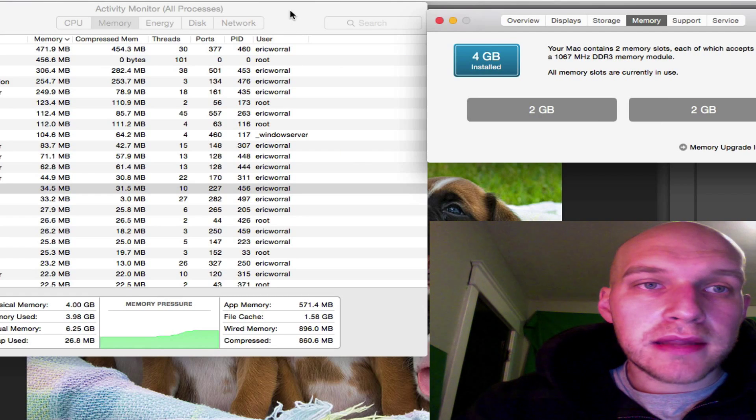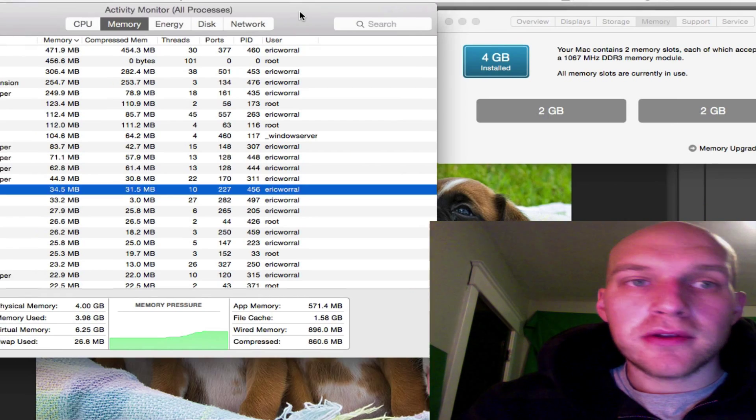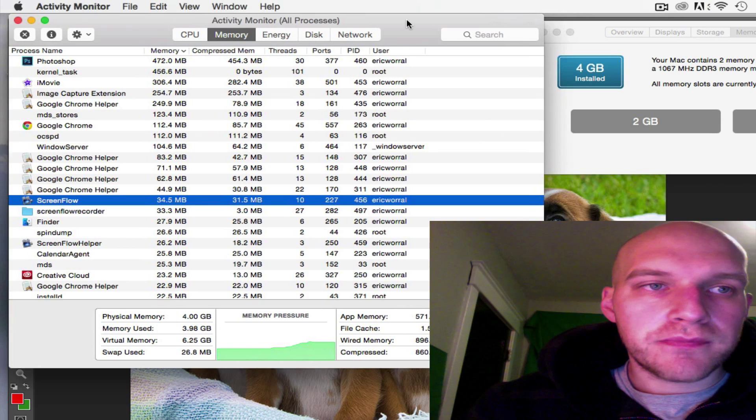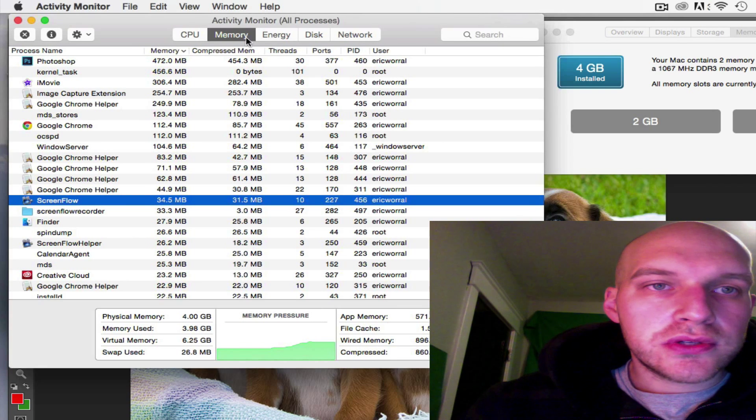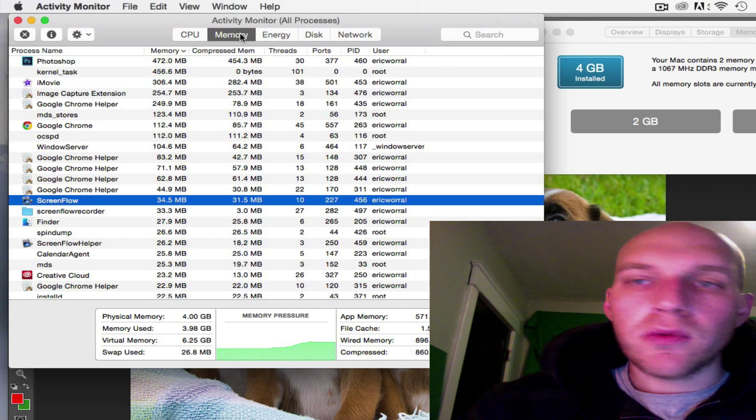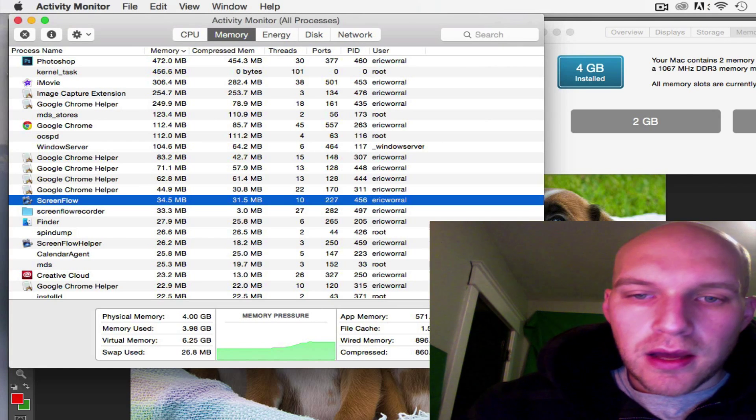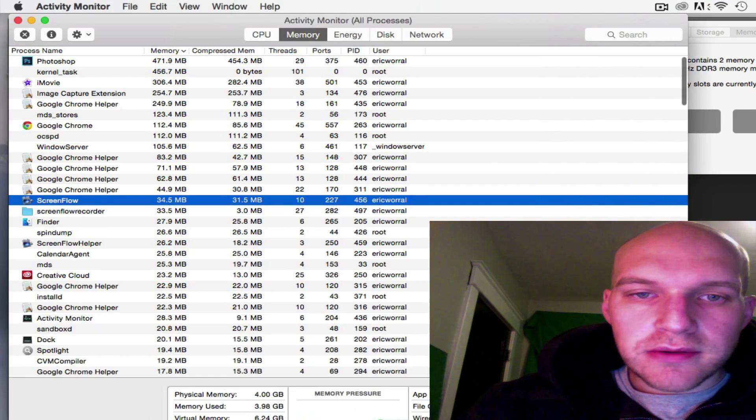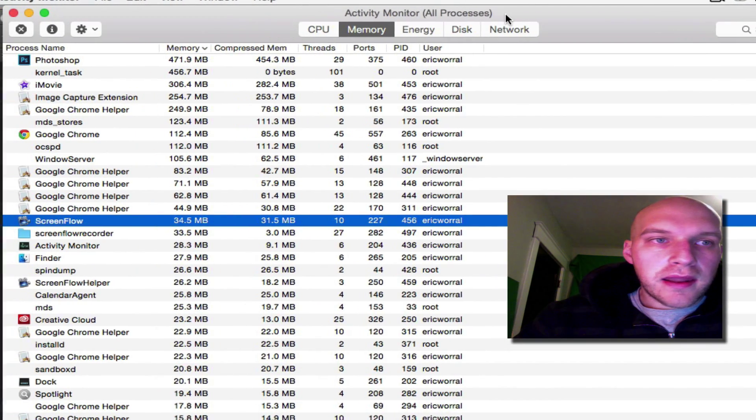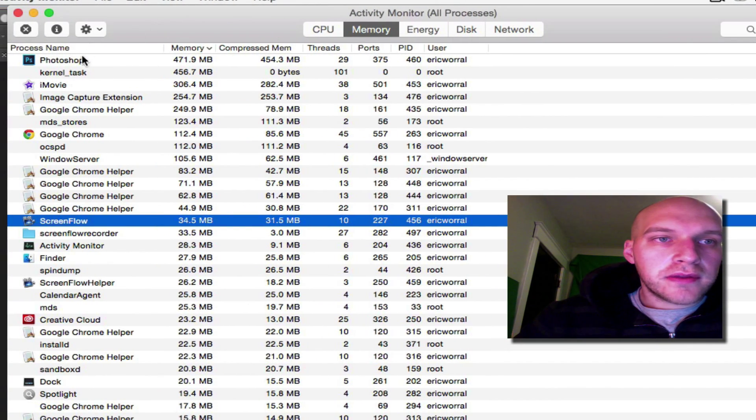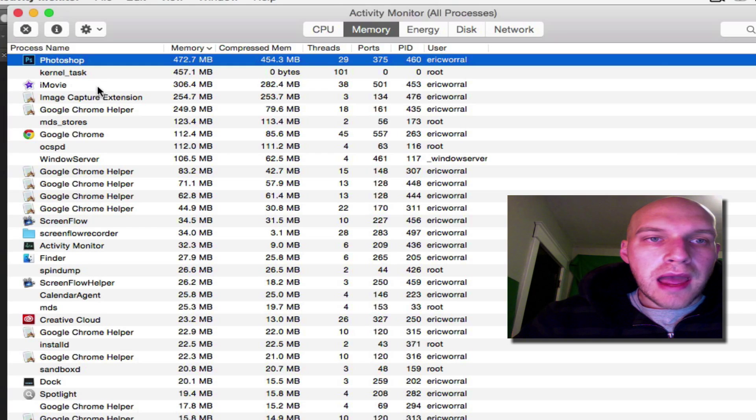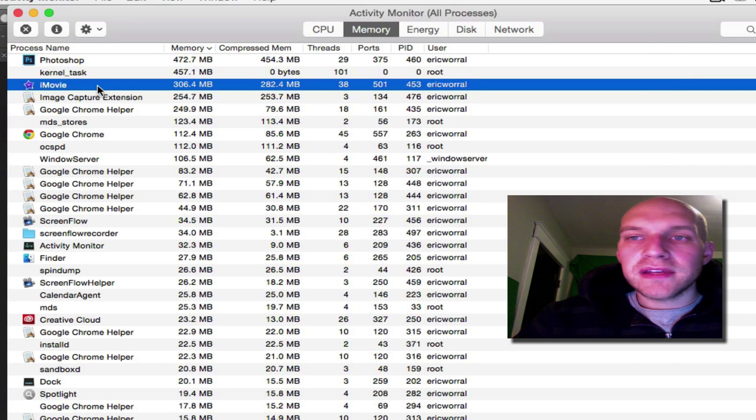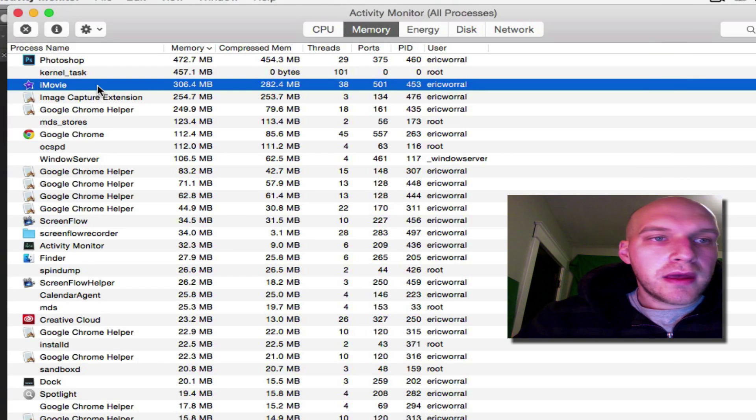So when you look at your Activity Monitor, I got here just by the search function. This shows you your memory and what's currently being used. As you can see right now, when you look at this, Photoshop, iMovie, those alone right there are almost a gig of memory.